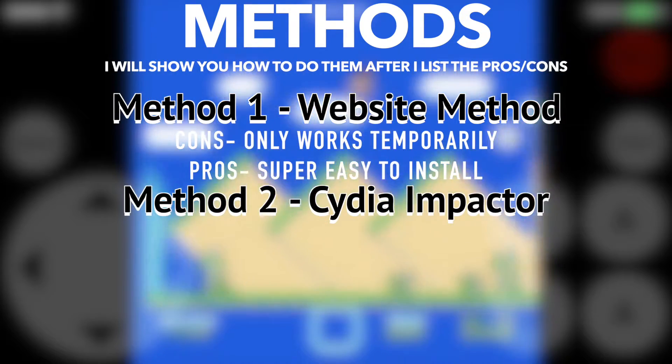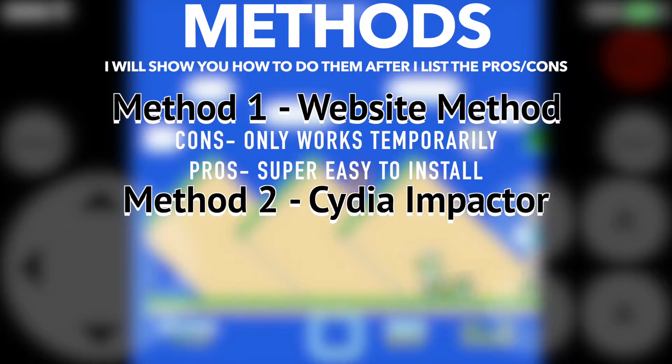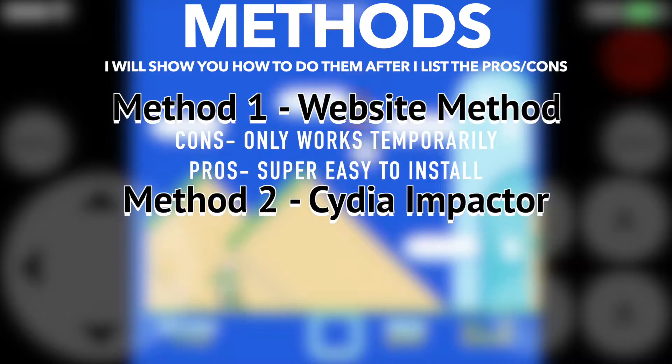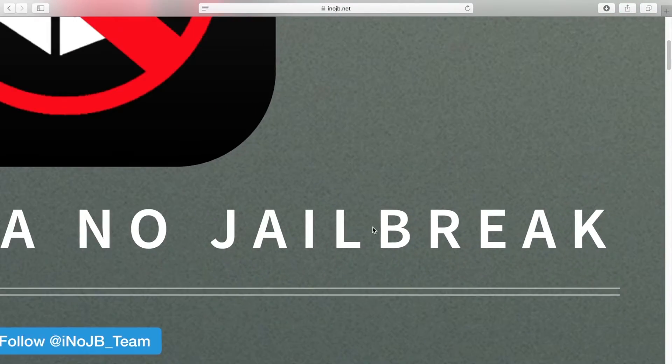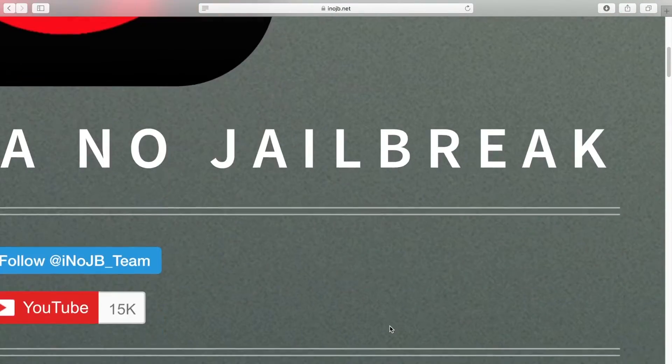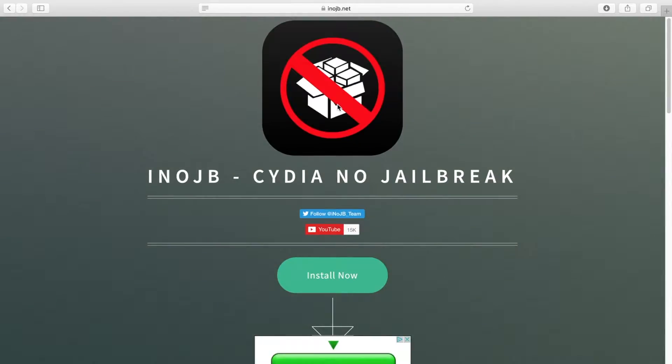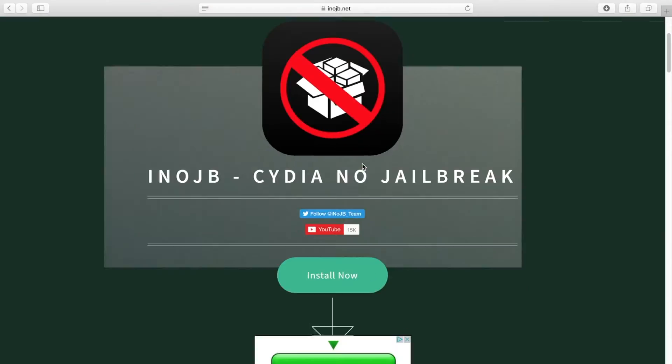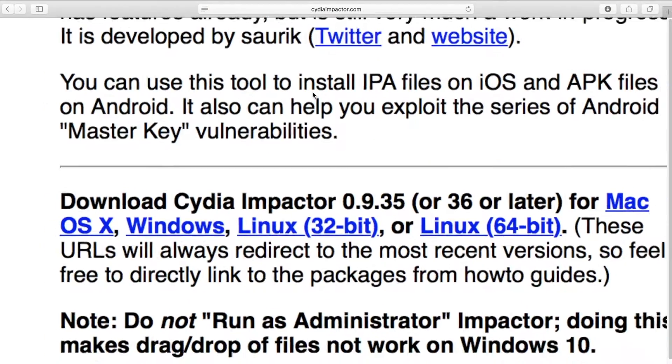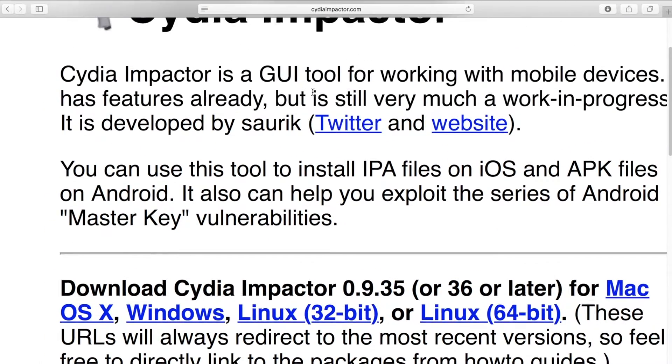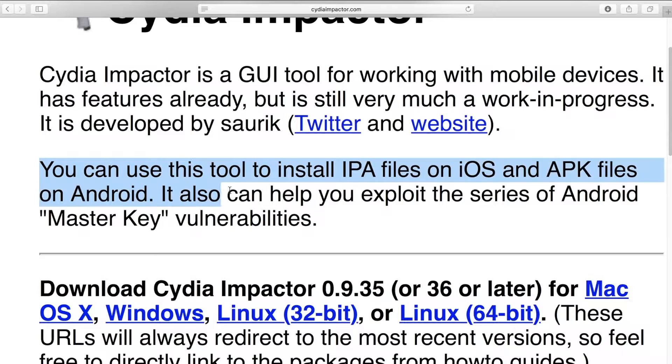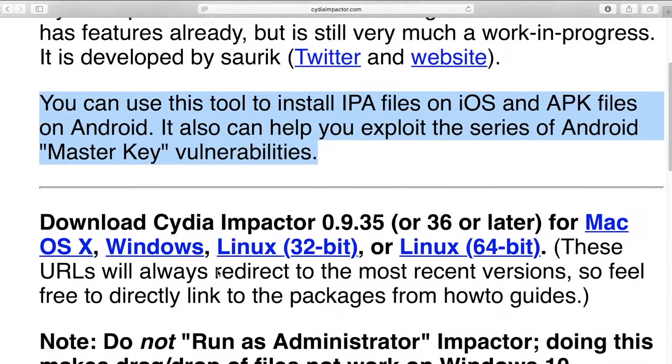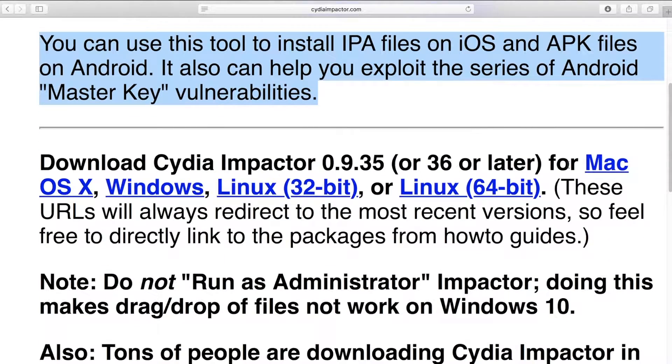The second method is to use a program called Cydia Impactor. Now I know it says Cydia, but that doesn't mean that you're going to have to jailbreak your phone or anything. It has nothing to do with the jailbreak. What this program does is it runs on your Mac, PC, or even Linux, and it signs the apps and installs them on your phone.